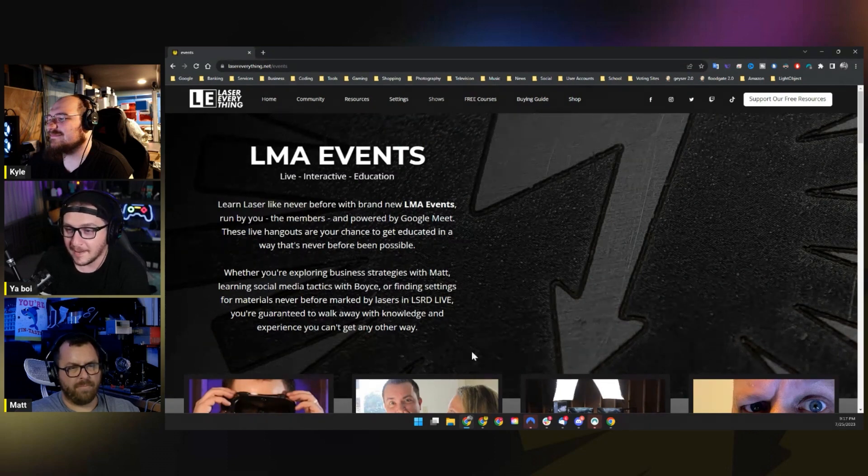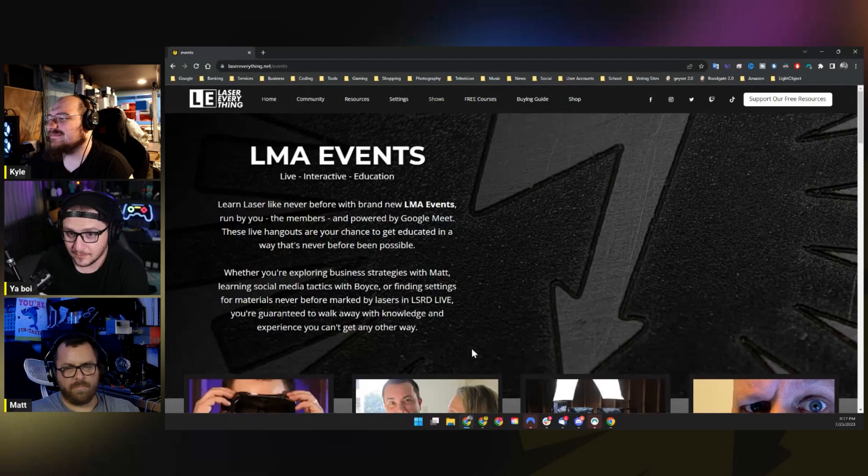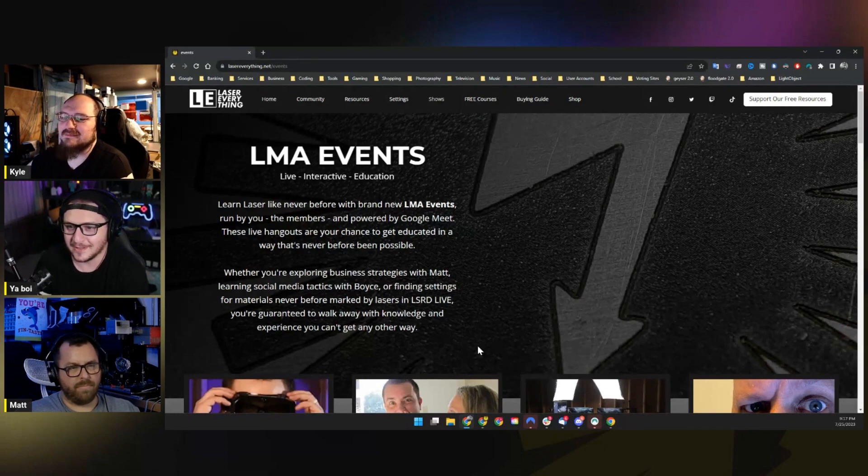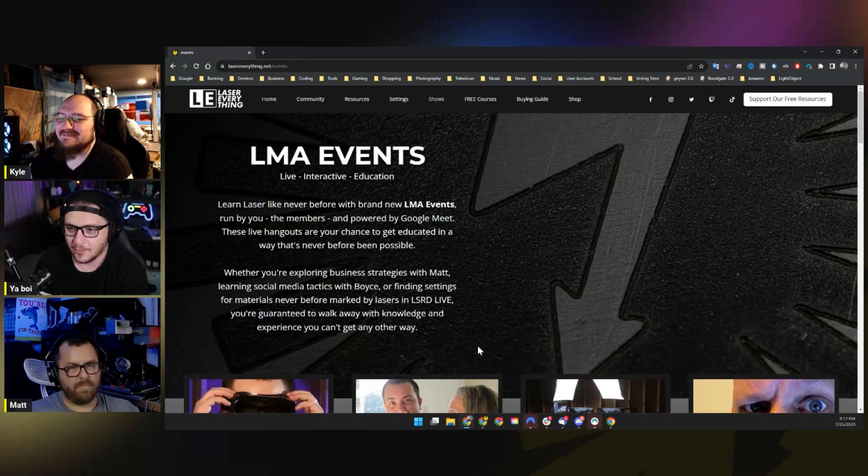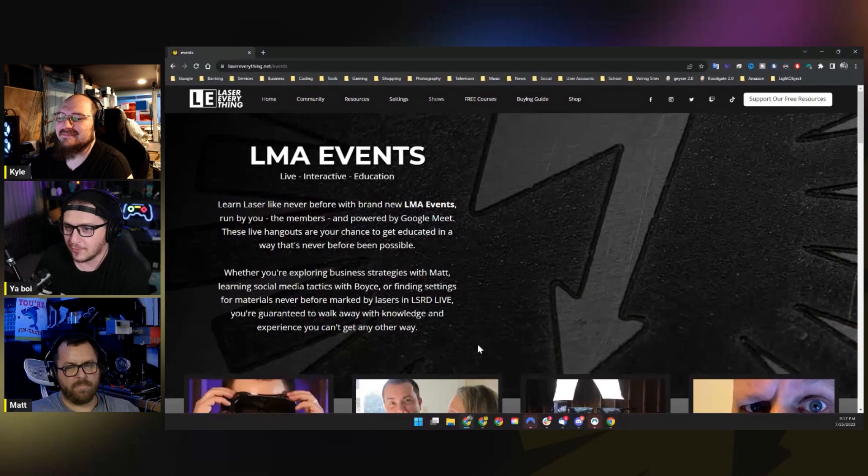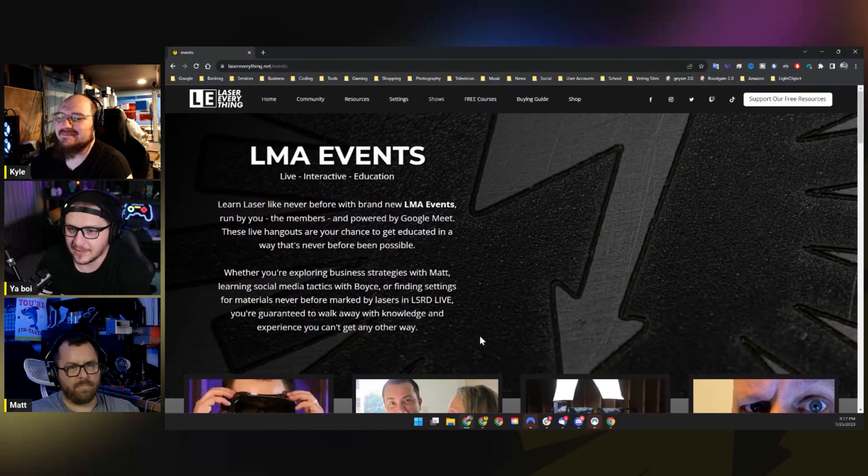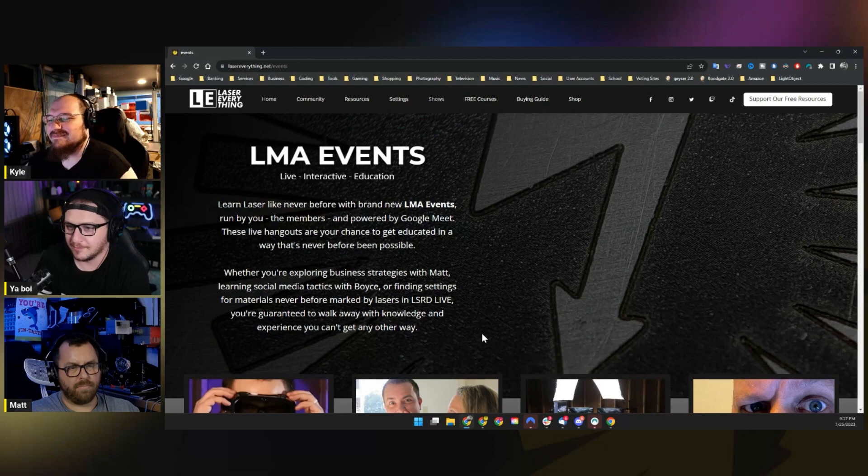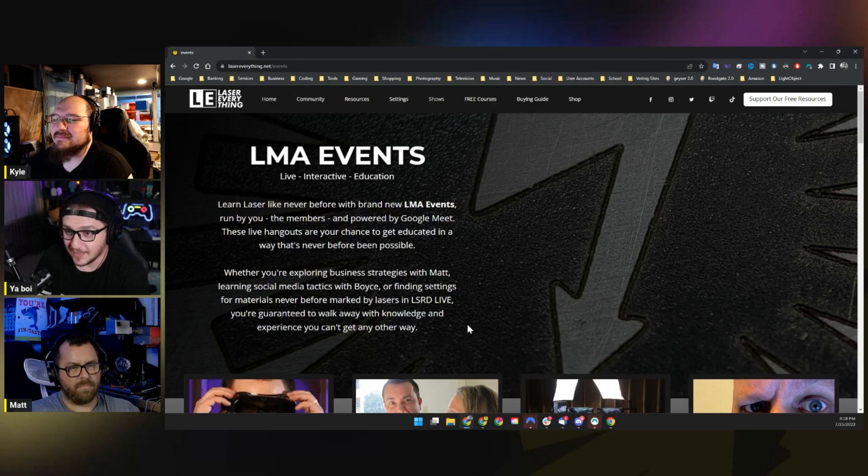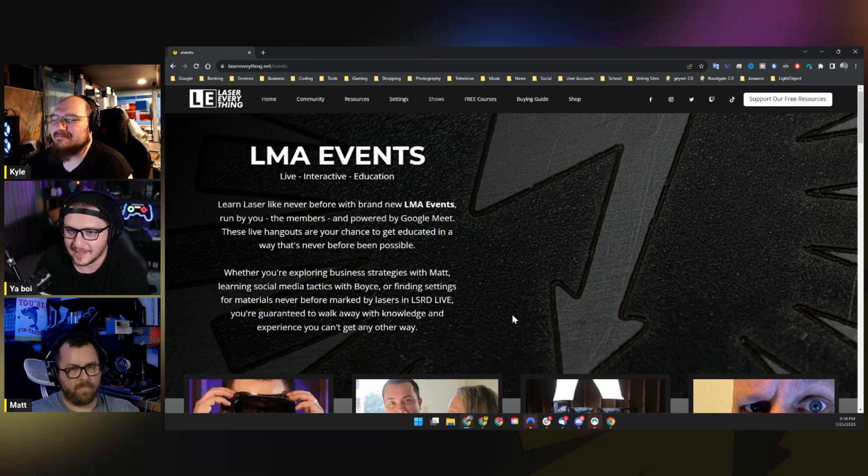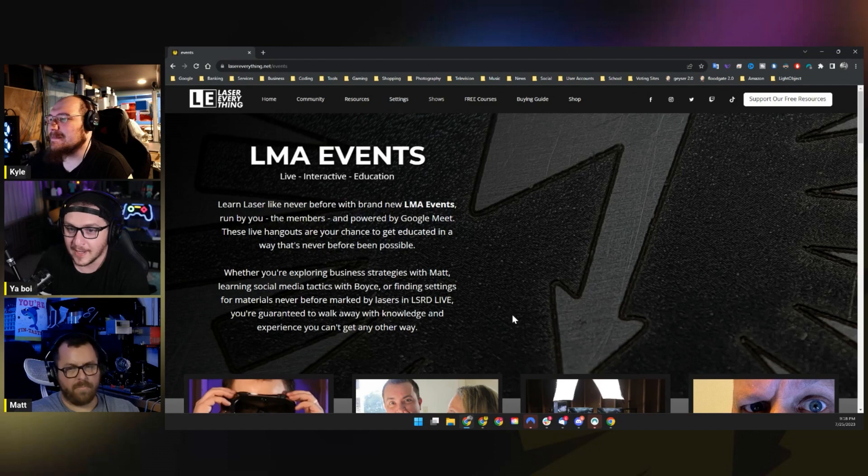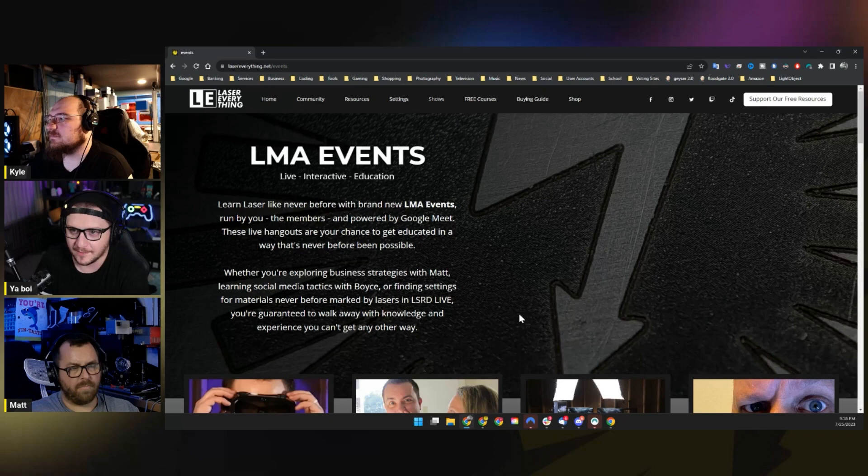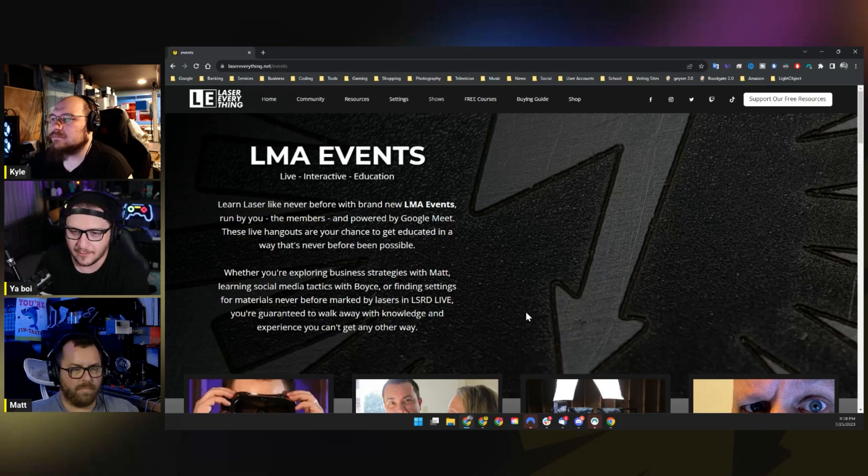LMA Events. Live interactive education. Learn laser like never before with brand new LMA events run by you, the members, and powered by, yes you're reading that correctly, Google Meet. These live hangouts are your chance to get educated in a way that's never before been possible. Whether you're exploring business strategies with Matt, learning social media tactics with Voice, or finding settings for materials that have never been before marked by lasers, in Lasered Live, you're guaranteed to walk away with knowledge and experience you can't get any other way.